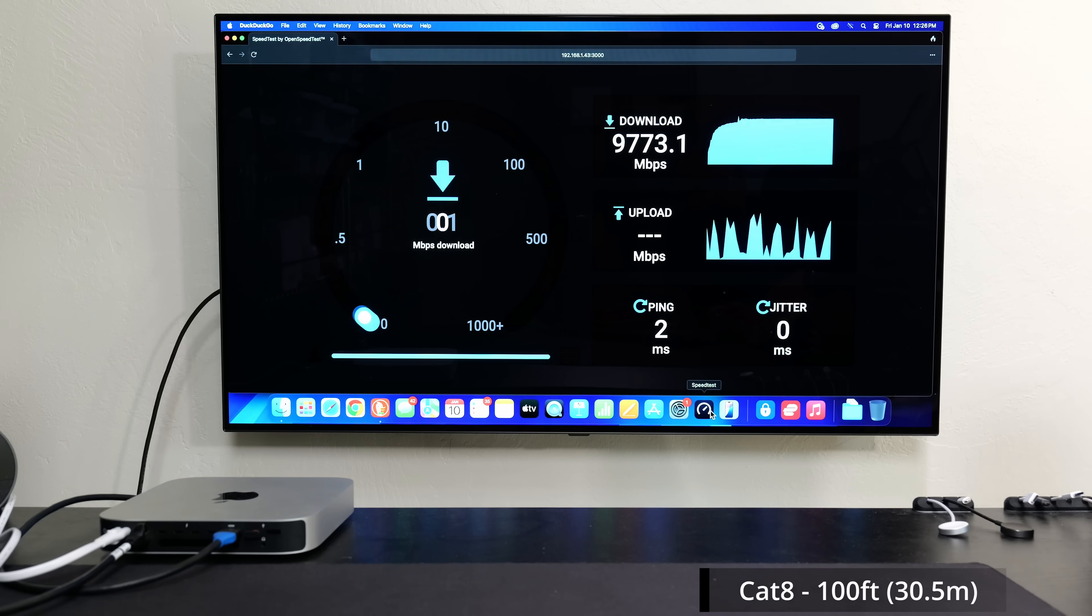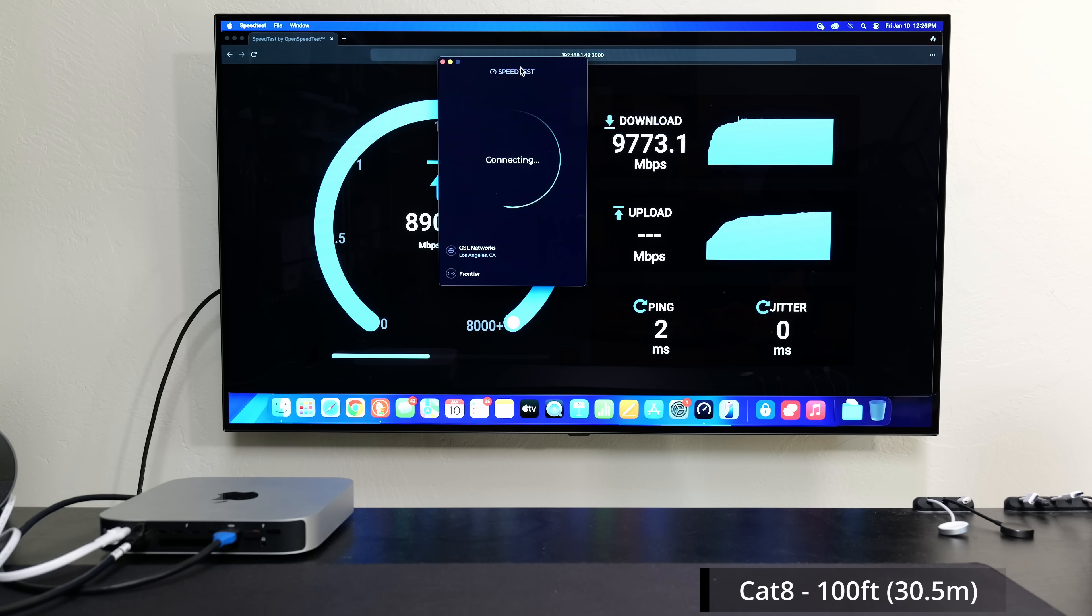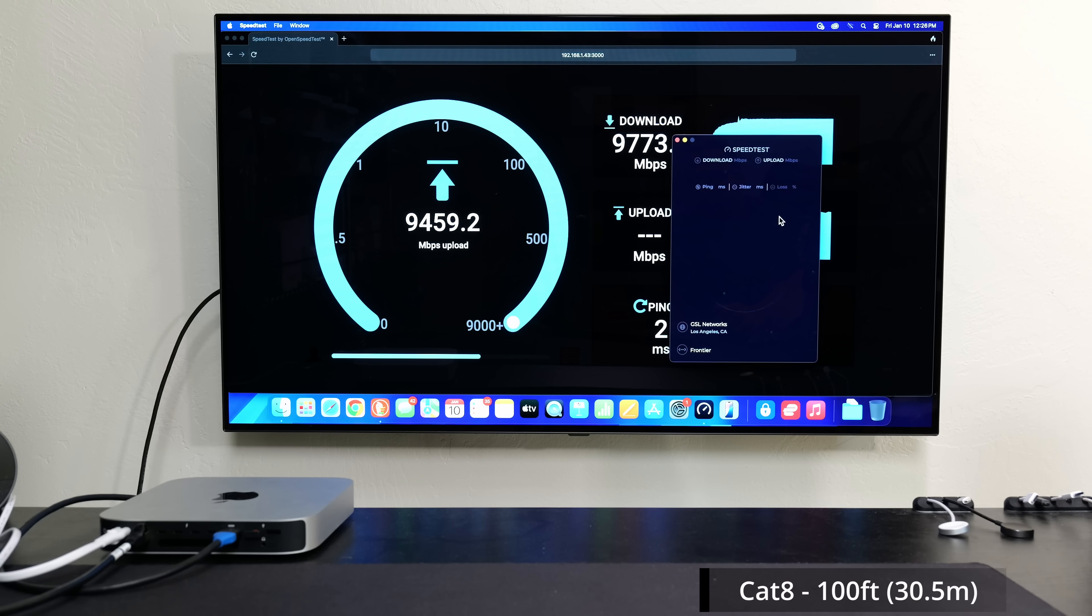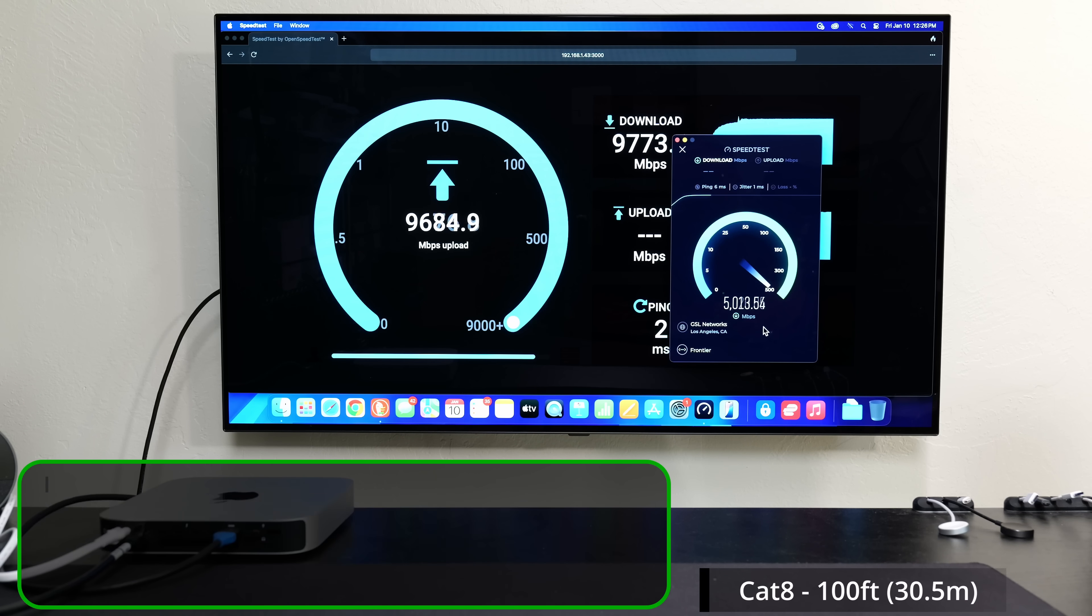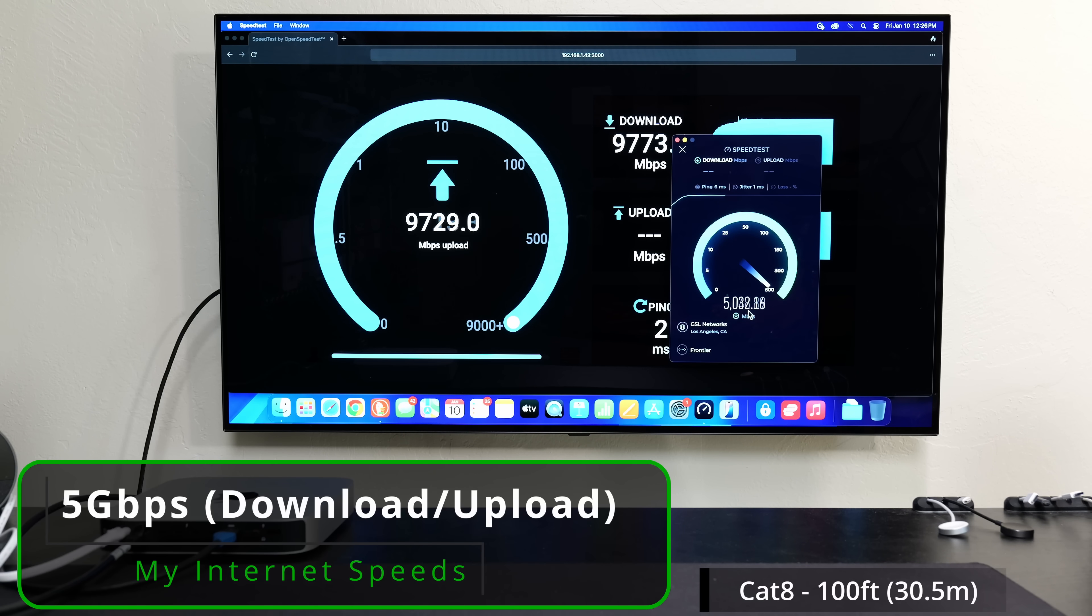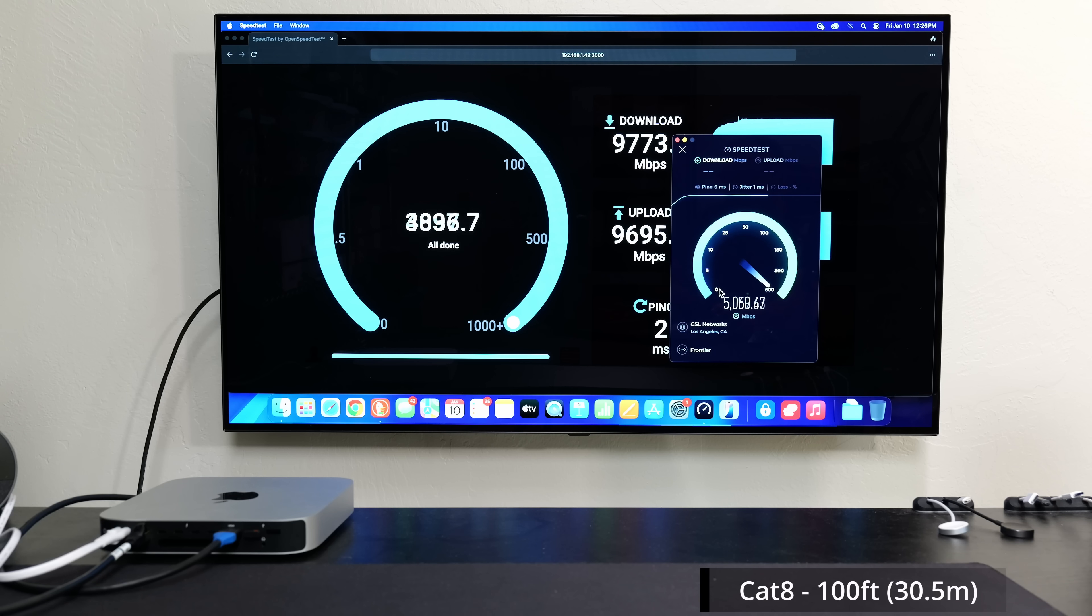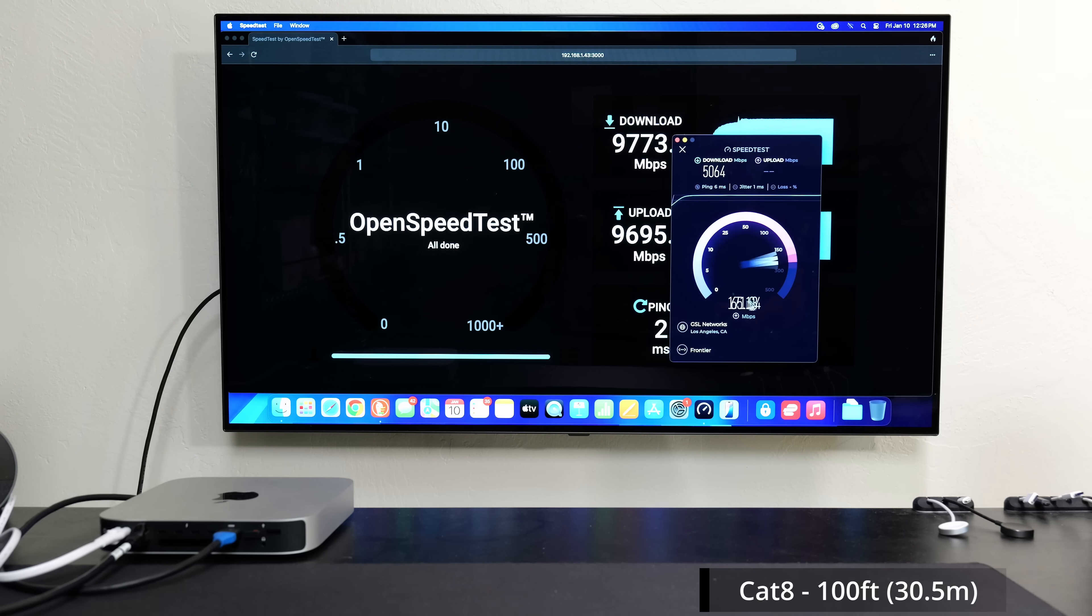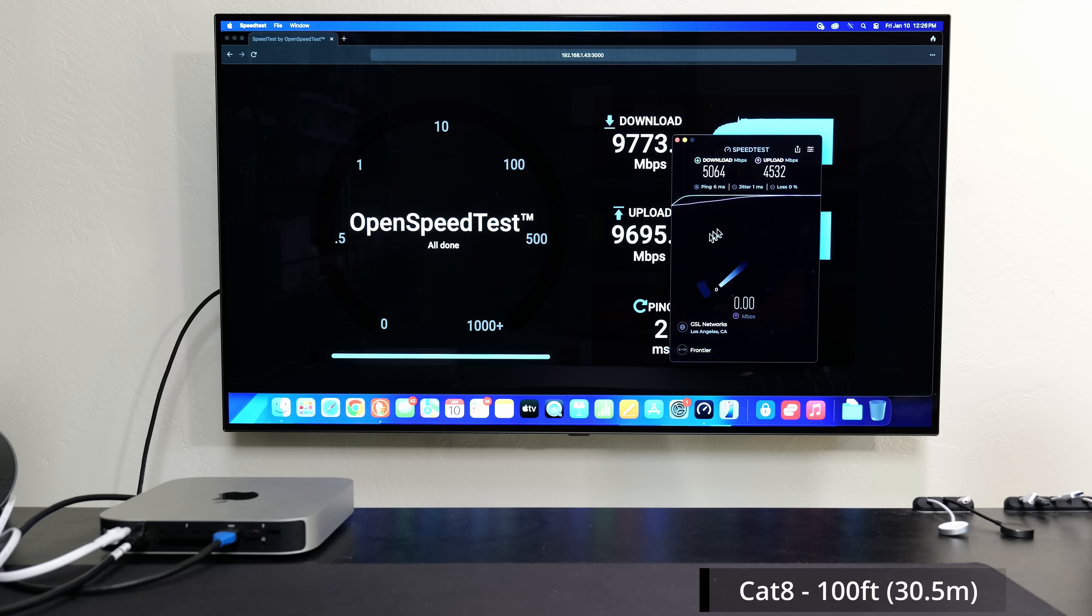Because ethernet's full duplex, I'm going to kick off an internet speed test. So while that's doing the upload, I'll kick off the download. As you guys can see, my internet speeds happen to be 5 gigs up and down, and that's why I'm doing a local test so I can actually reach those full speeds. But basically while it was downloading 5 gigs, it was actually uploading basically 9.7 gigs.